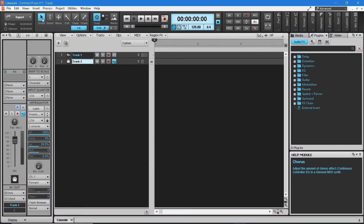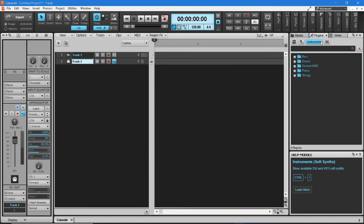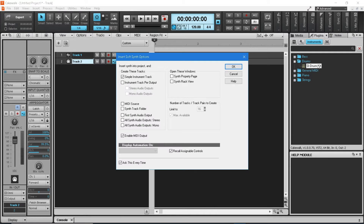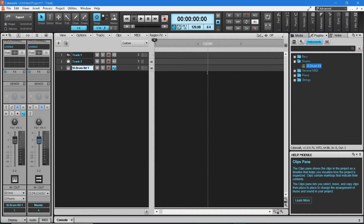Next, let's add a MIDI drum track using the built-in virtual drum kit. To add a drum track, click on the virtual instrument icon in the plug-in browser pane. Double click the Drums folder, then double click on the S1 Drum Kit, and click OK on the pop-up options window. A new track has now been added to the track arranger pane that includes the virtual drum kit.